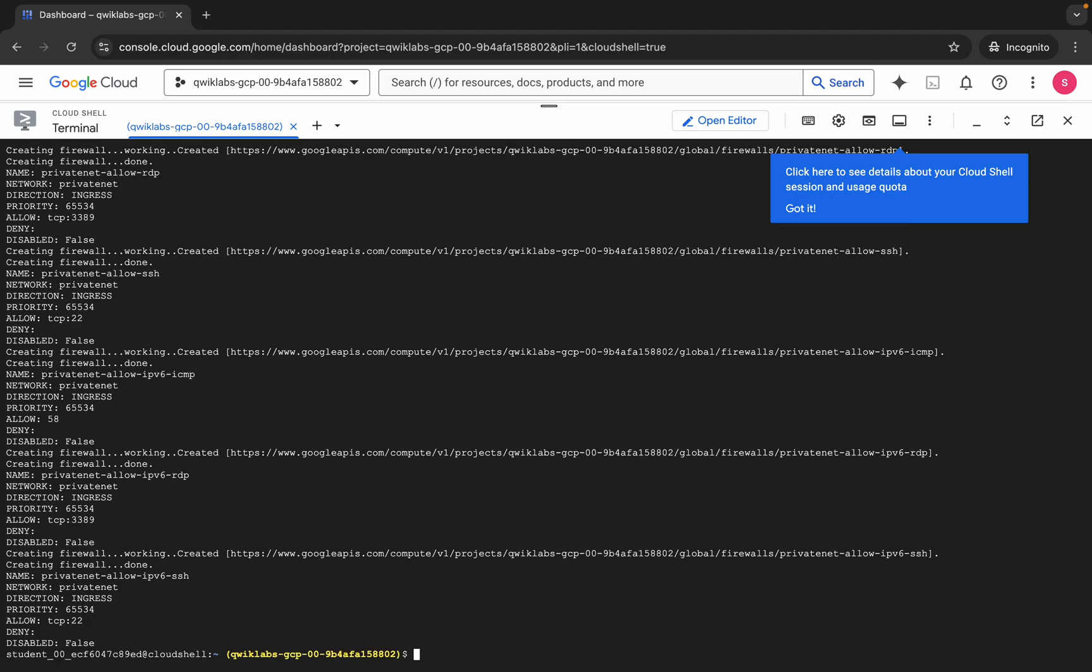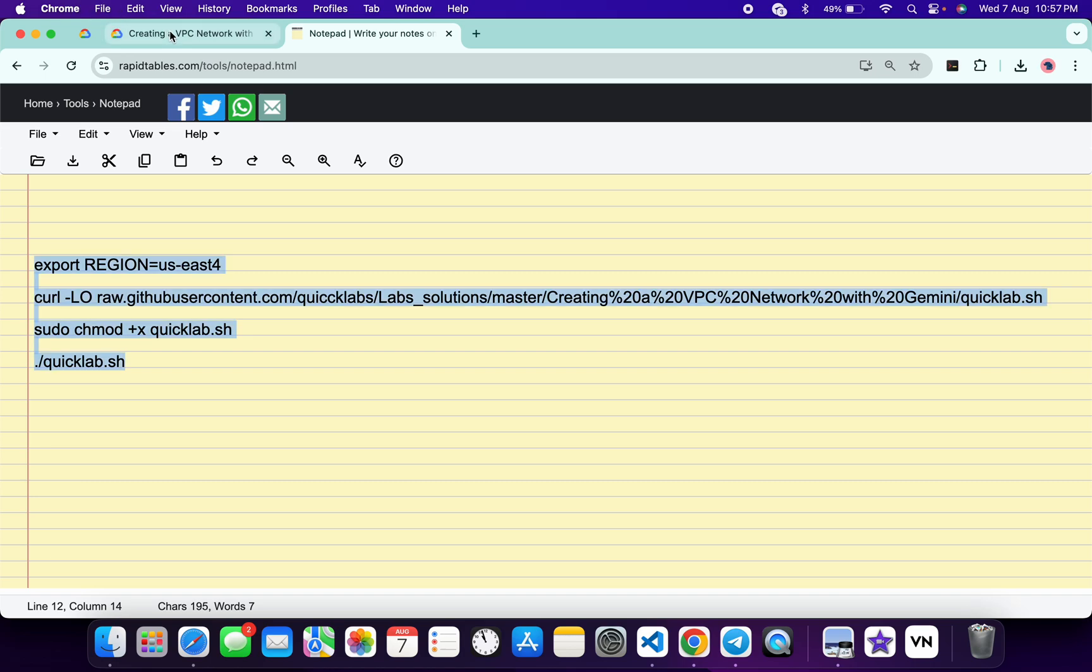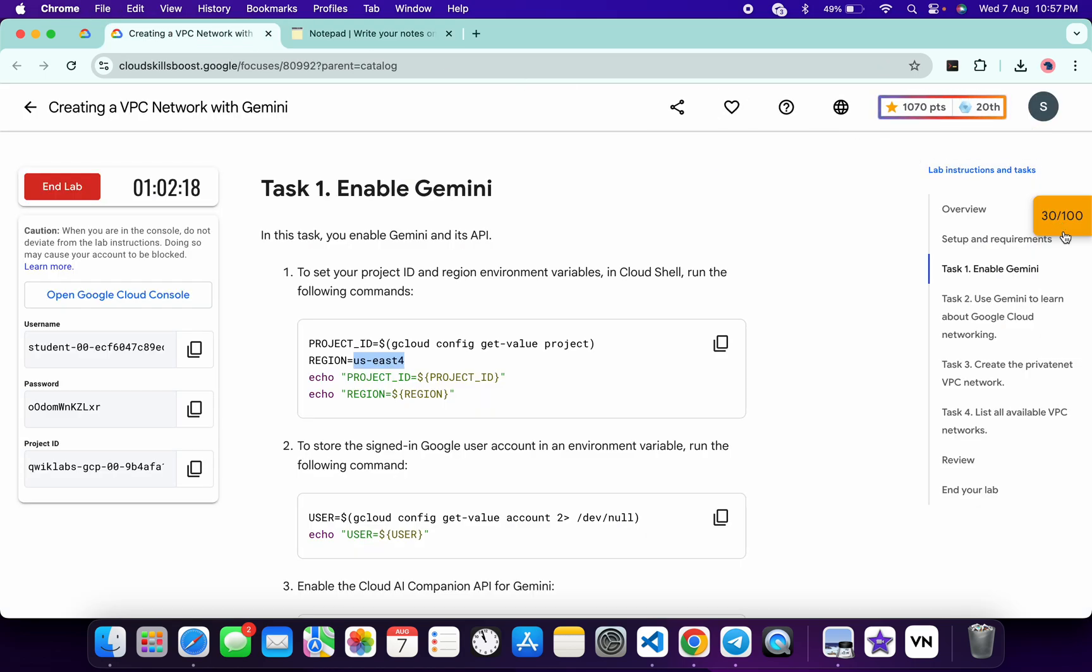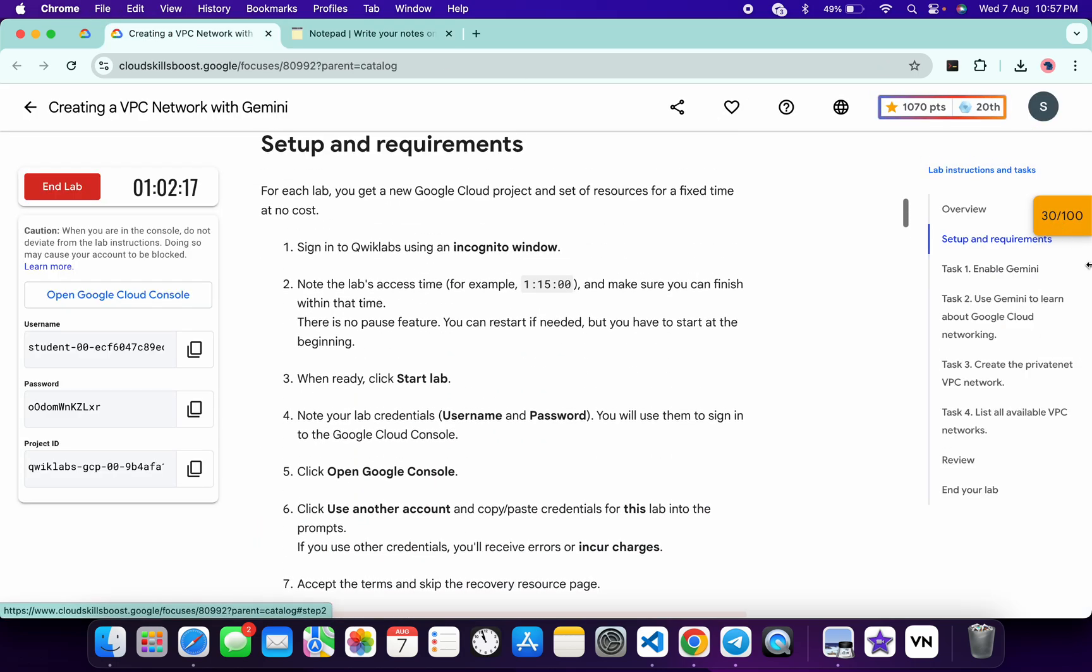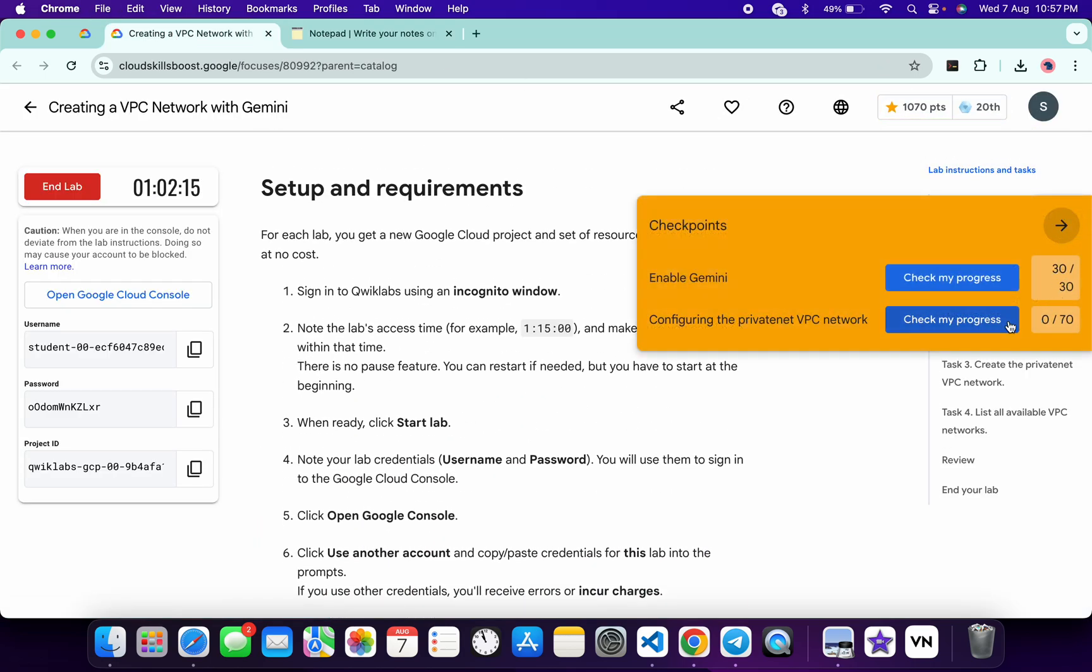And it's finally done. Now if you just come back to the lab instructions and click on the Check My Progress for each and every task, you will get a score without any issue.